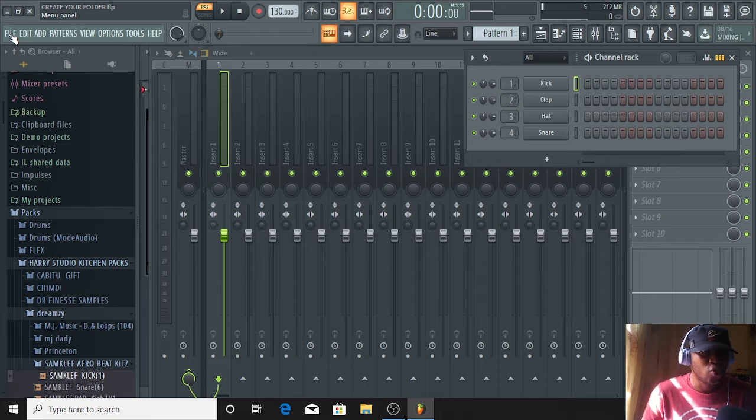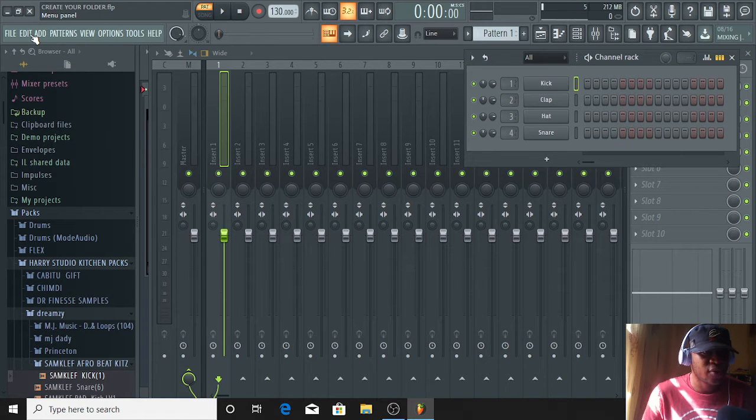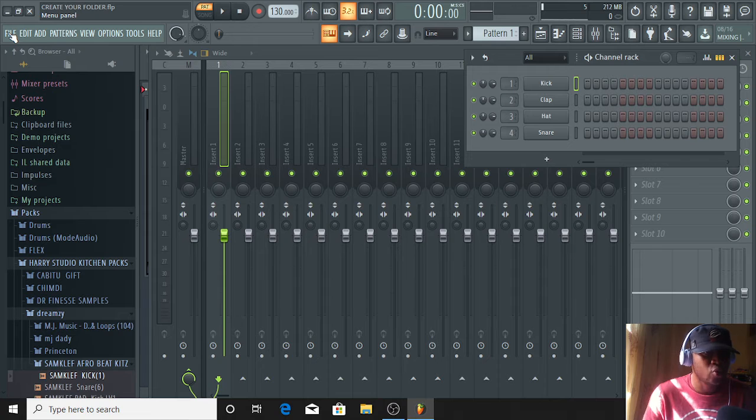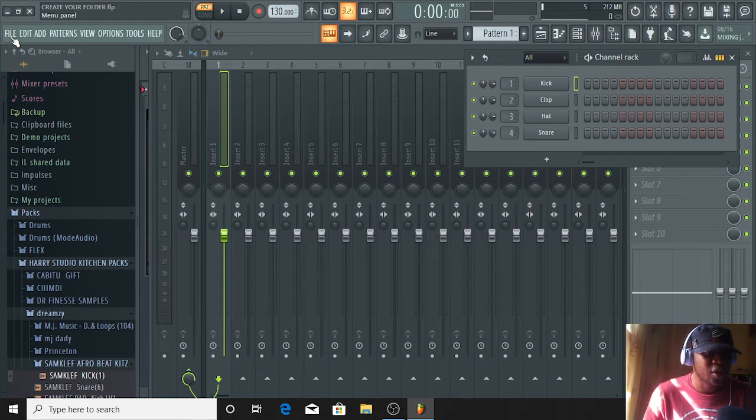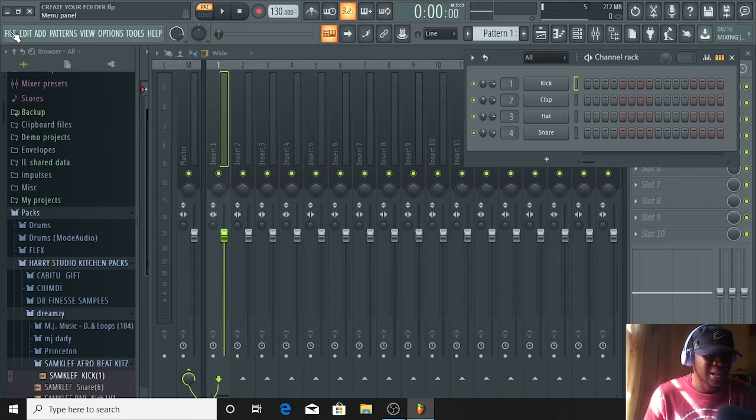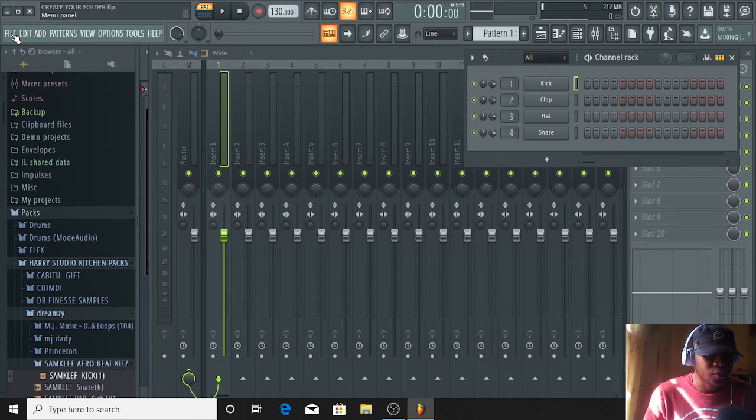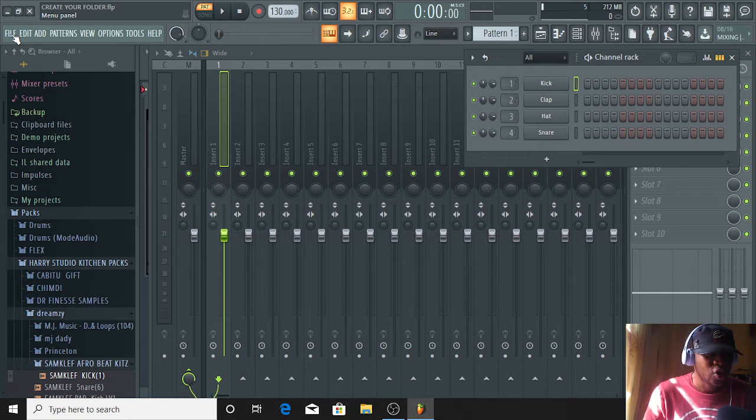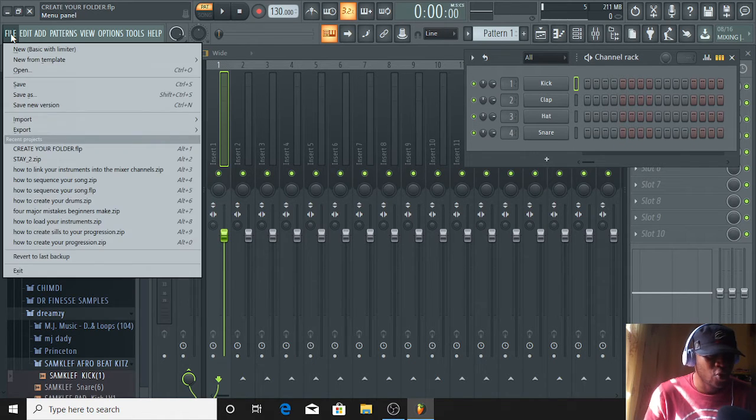Now, before you create your folder, you must first of all know that there are many places and many ways to create your folder in FL. I will be showing you guys one way to create your folder correctly. Today, I will be emphasizing creating your folders correctly in FL.